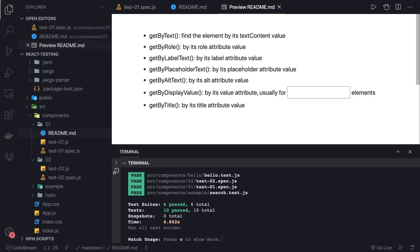Hi everyone, welcome back. In the next coming videos we are going to take a look at small examples, and then we will take a look at simple applications — like a single page application in React which has features of routing, React Redux, and access to APIs using useEffect and all the different kinds of hooks.